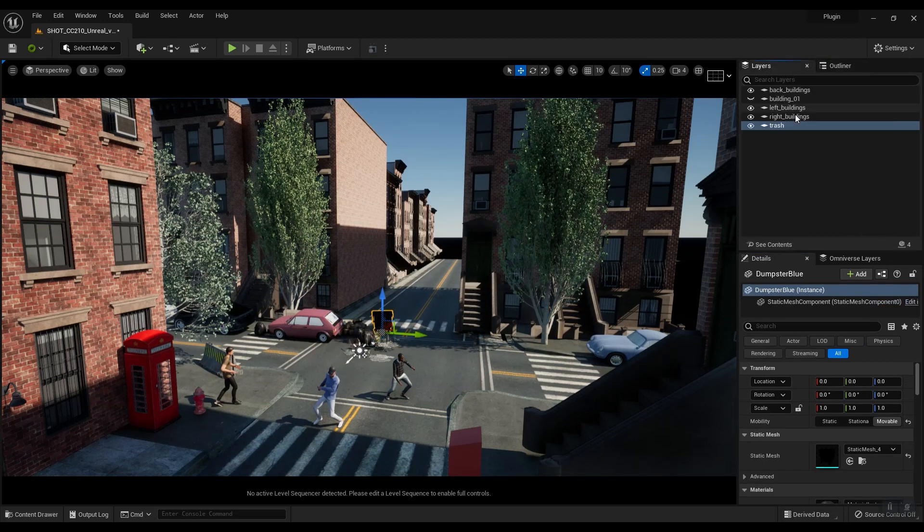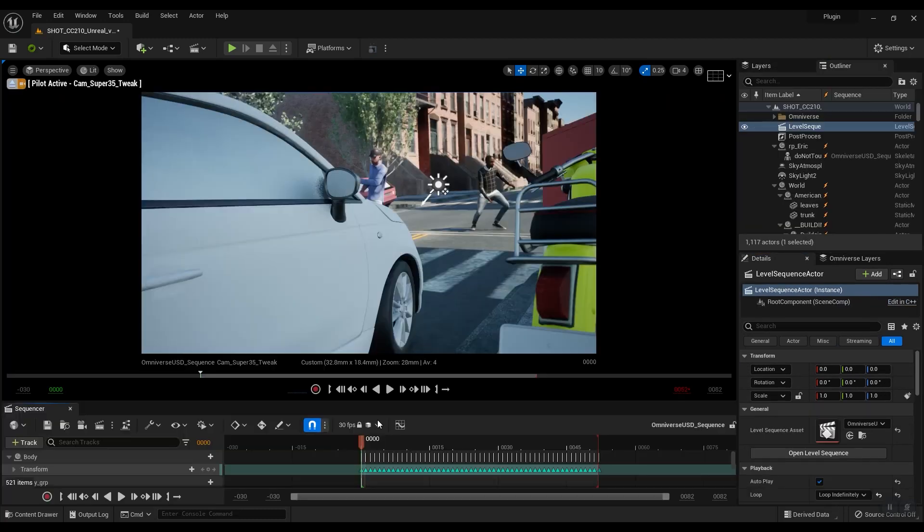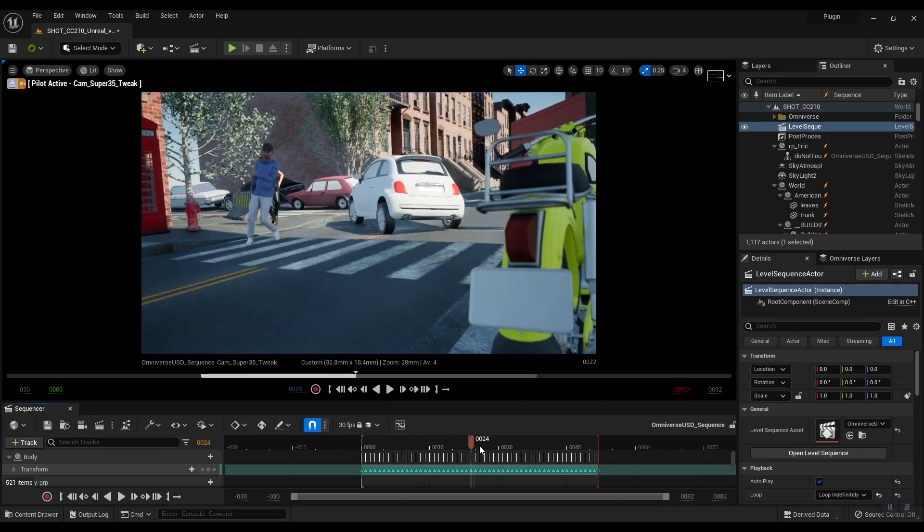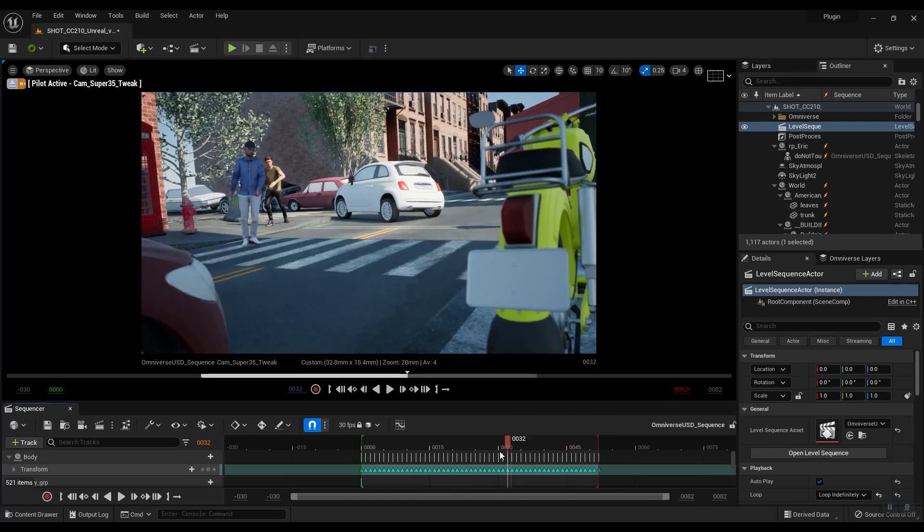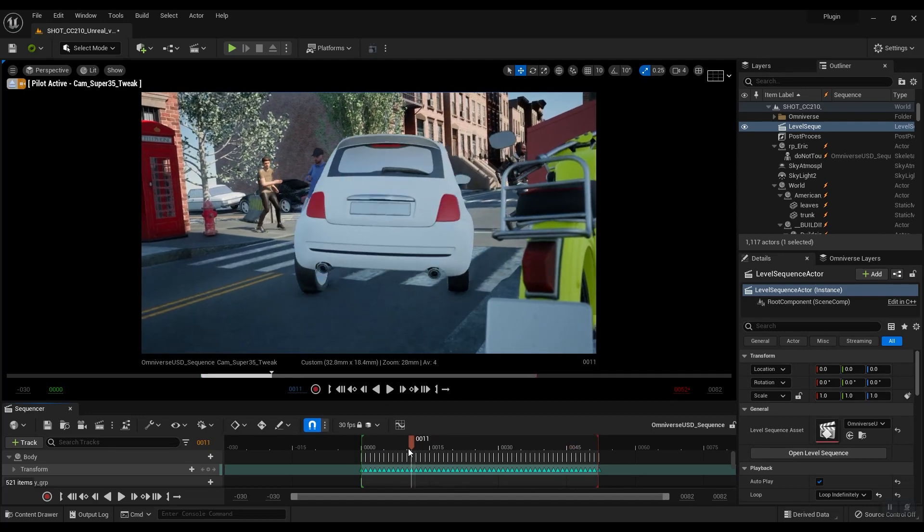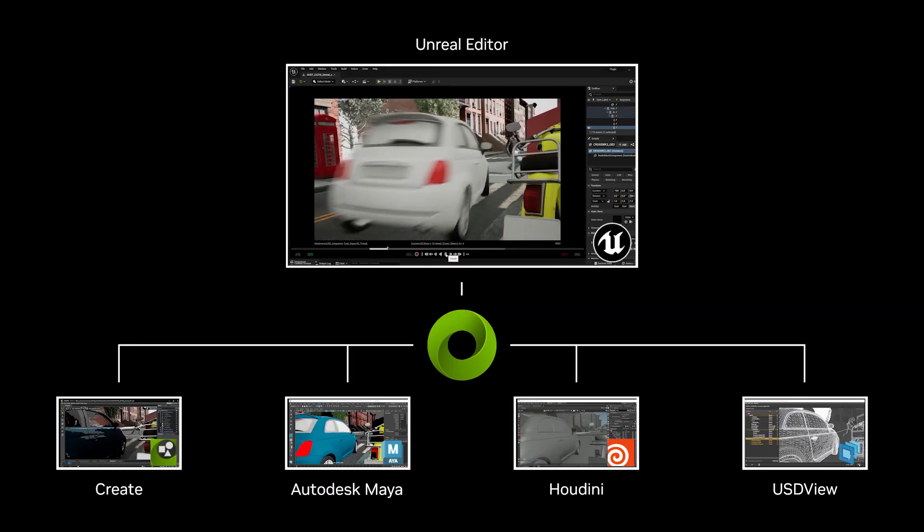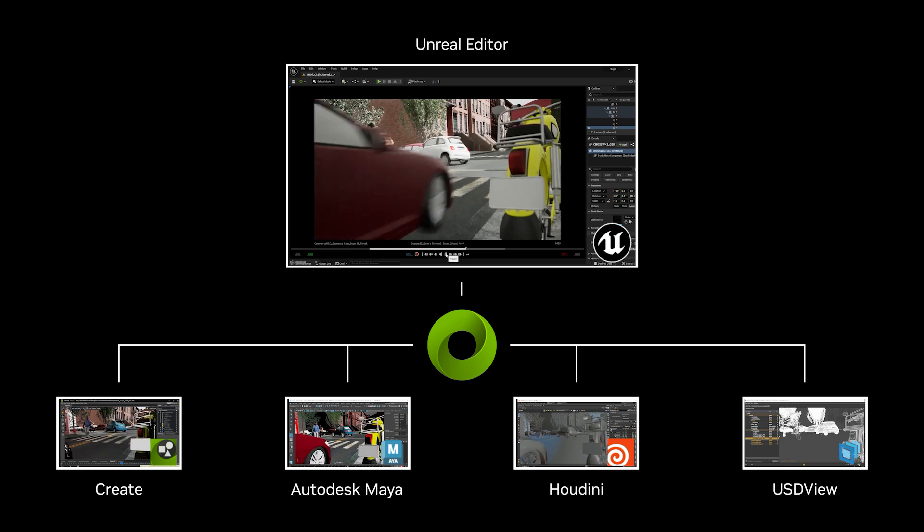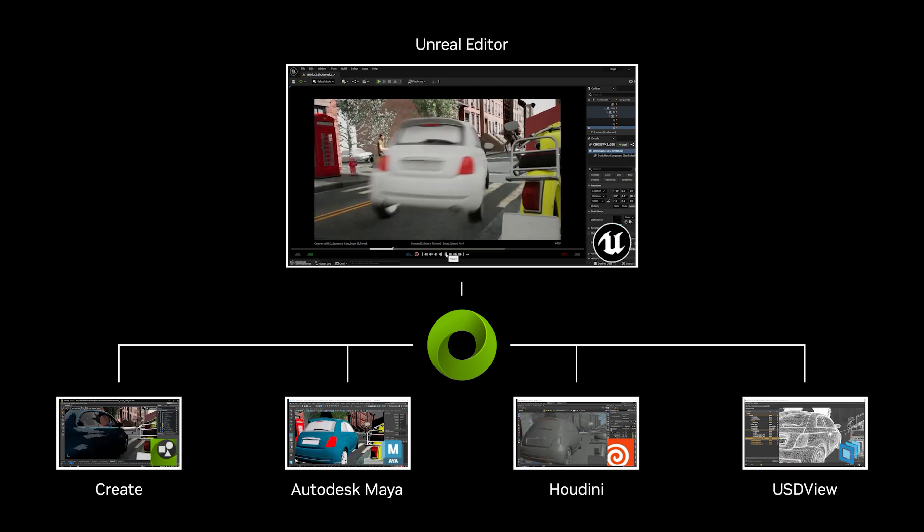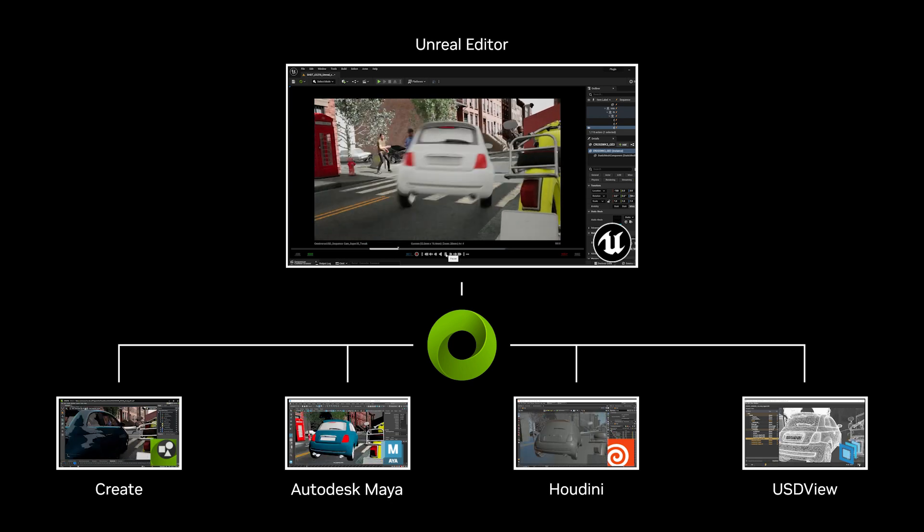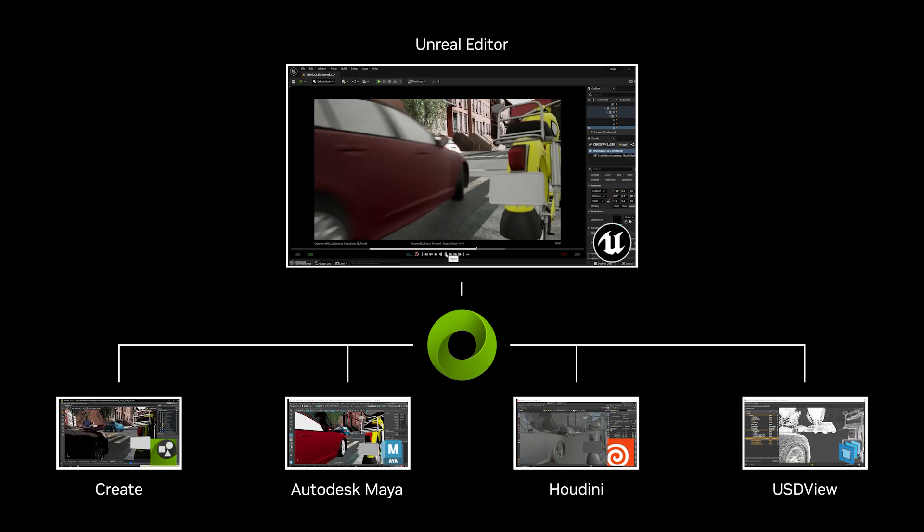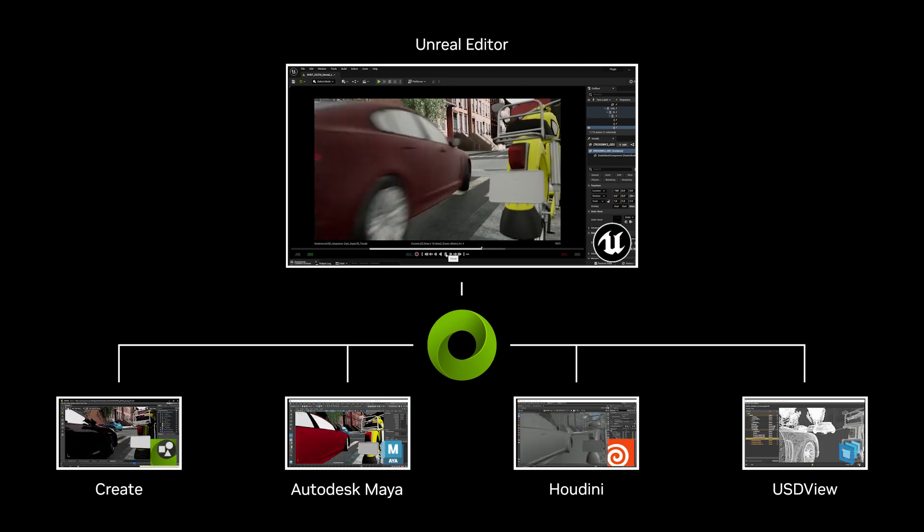and all our geometry layouts, animations, cameras, and materials are ready to work with, allowing us to modify the shot composition using tools native to UE5. And if a game engine's not your target platform, you can use connectors to get modified data back into a traditional shot workflow.